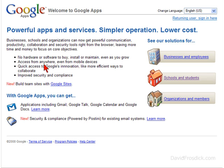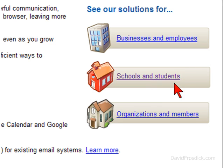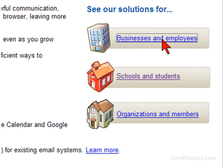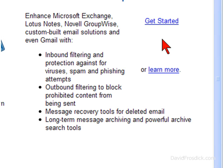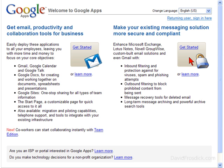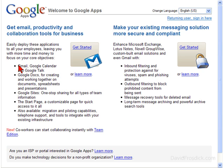It takes us to the main Google Apps welcome page, and you can see here these are the different types of solutions that they offer. So we're just going to pick business and employees. Now, there are different types — you can have one that works with Microsoft Outlook Exchange, or the basic. I'm just going to take the basic one.